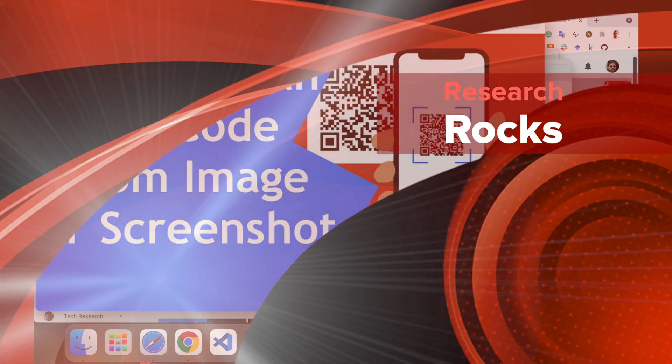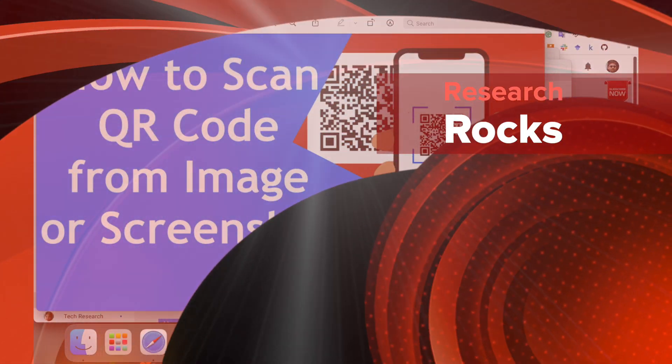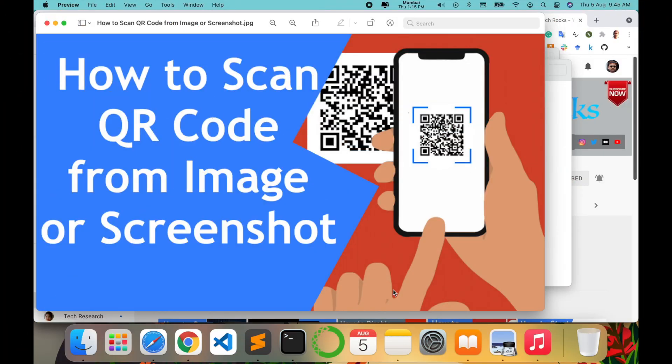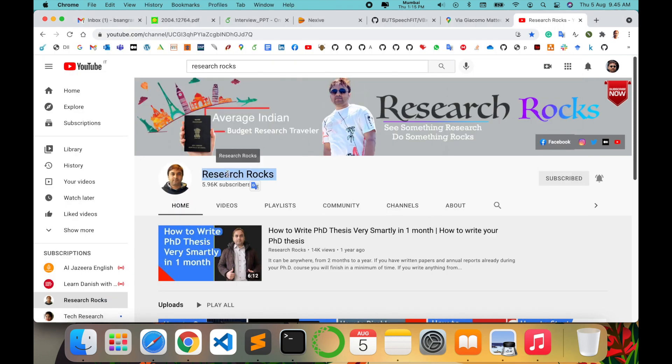Welcome to Research Rocks. In this video, we will see how to scan a QR code from images or screenshots on your mobile devices — no matter which type of mobile you are using: iPhone, Android, or any other Google mobile. You can use these features by simply following my tips and tricks to access any QR code image on your mobile device. Let's start with a demonstration on the mobile screen.